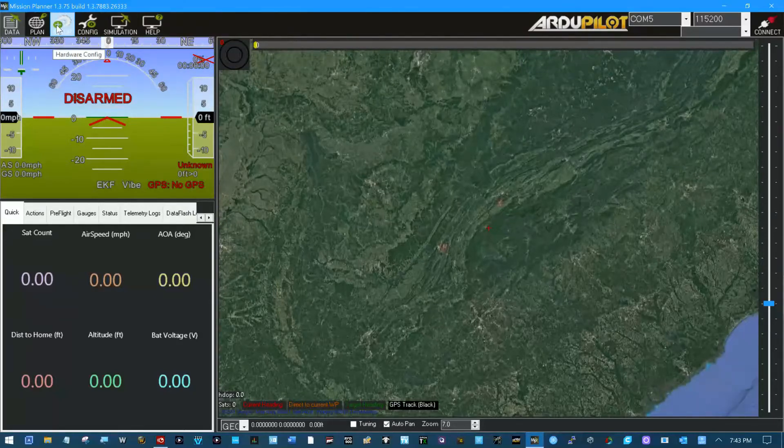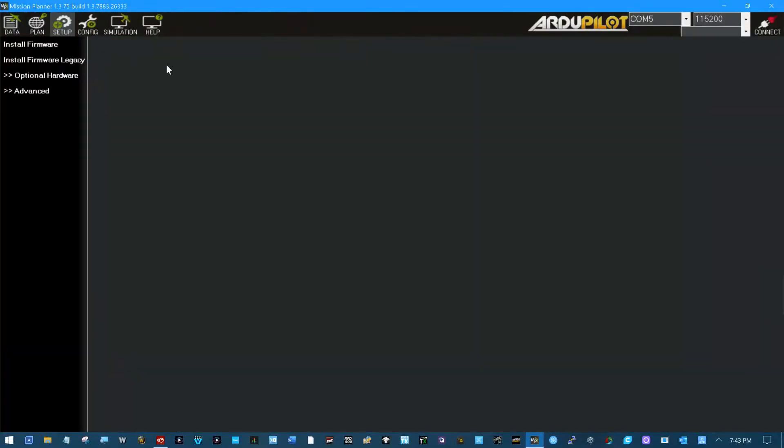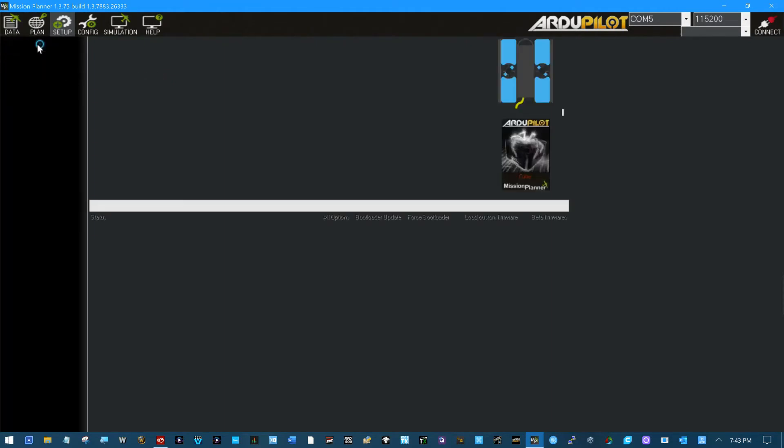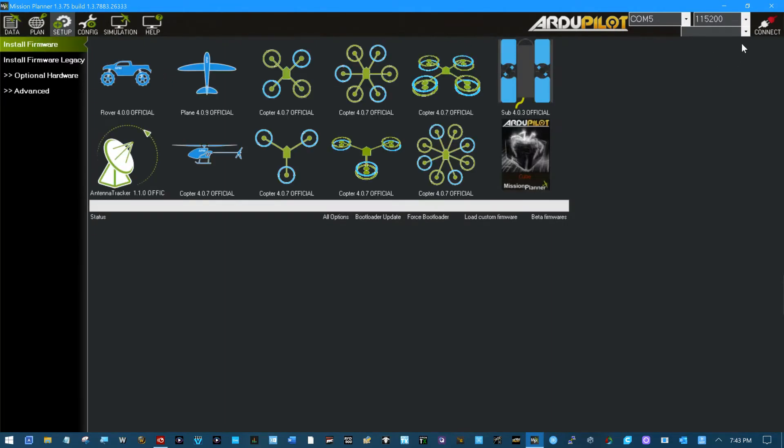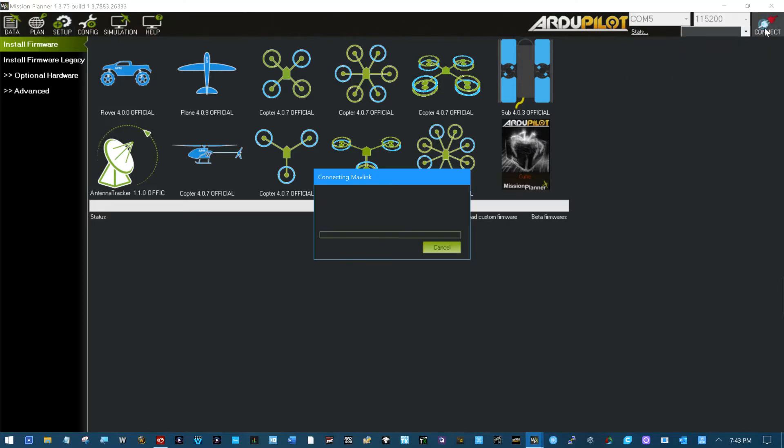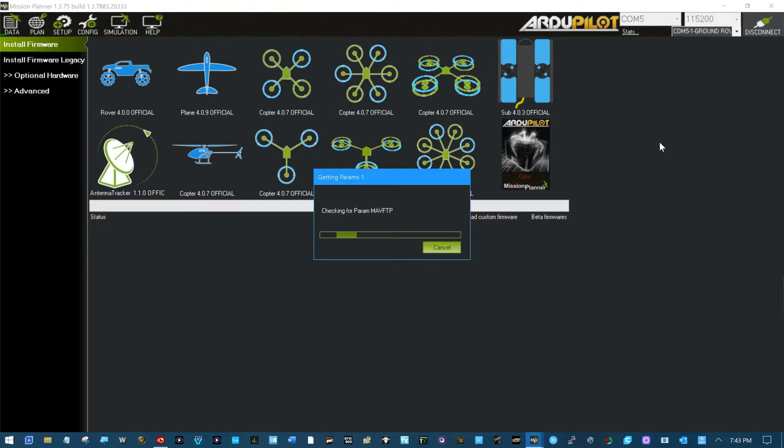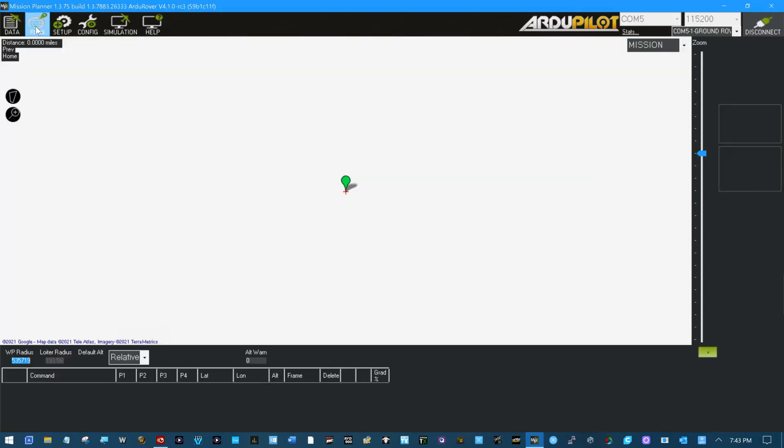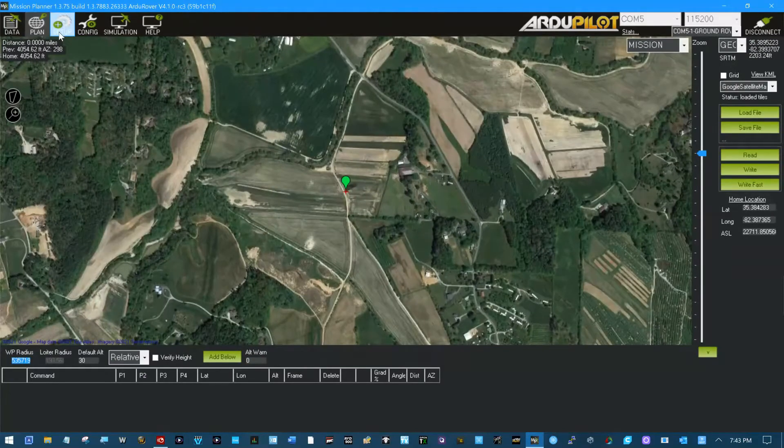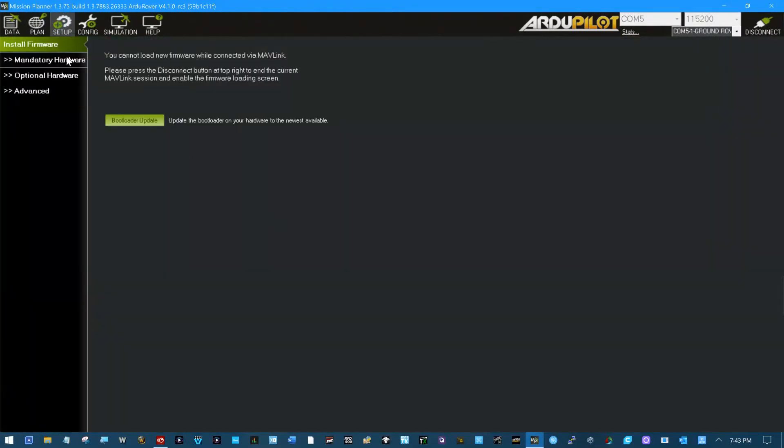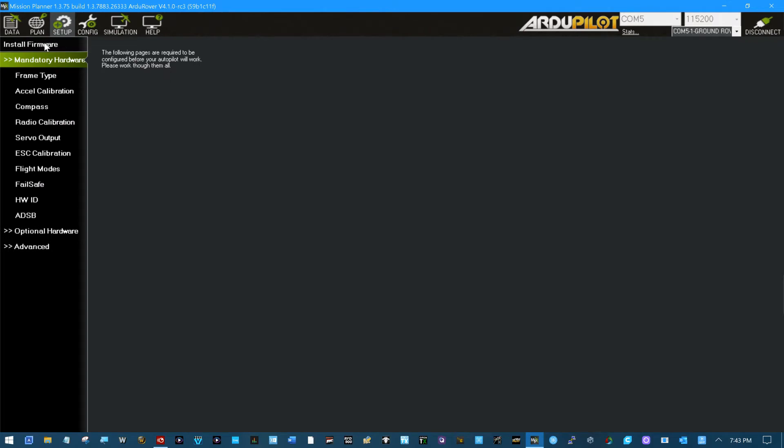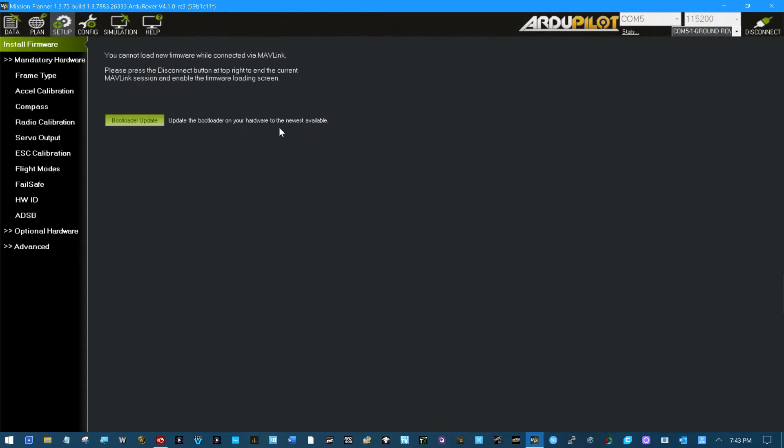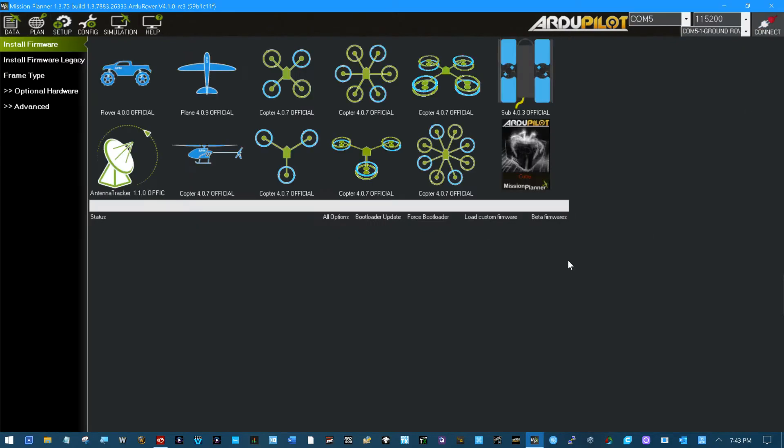ArduPilot is a little strange in the fact that when you flash the firmware you can't be connected. You can't connect here. If I connect and I try to flash the firmware it will say uh-uh. Even if you try to come into the screen, I go back to install firmware, it says you cannot load new firmware while connected via MAVLink. First of all you have to be disconnected.